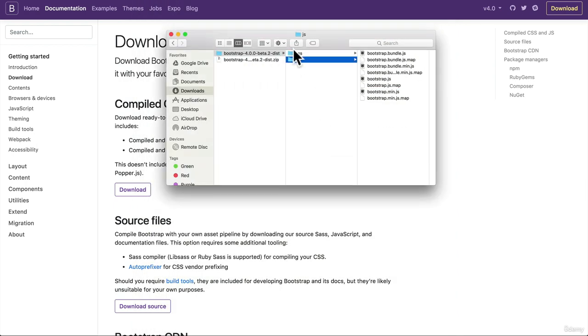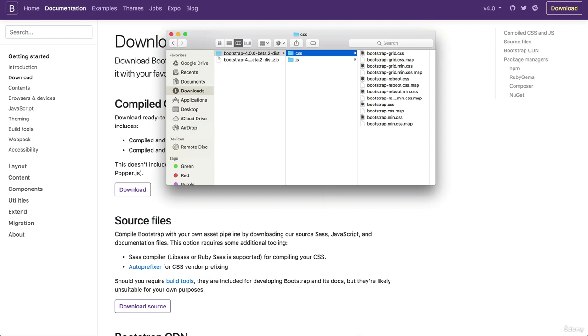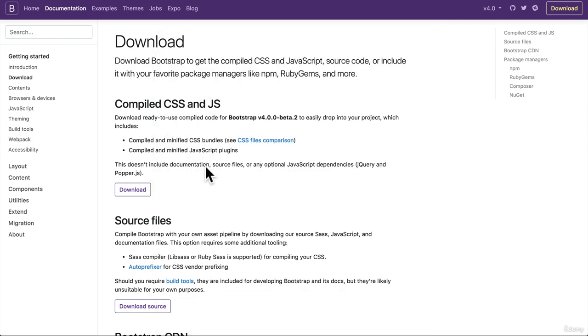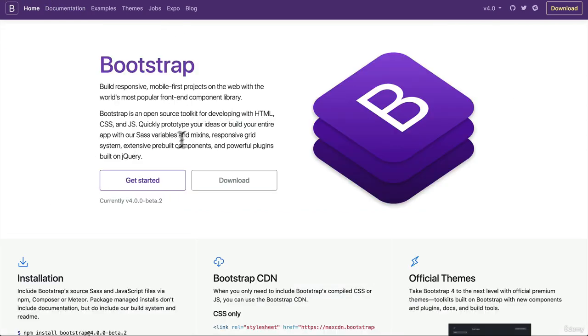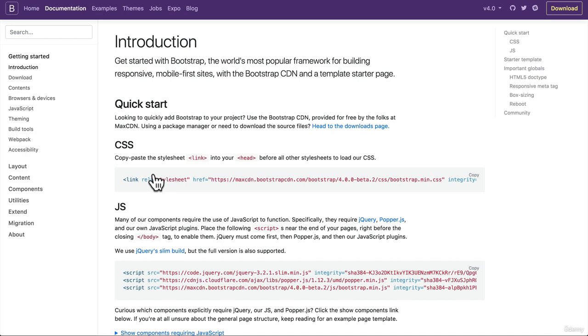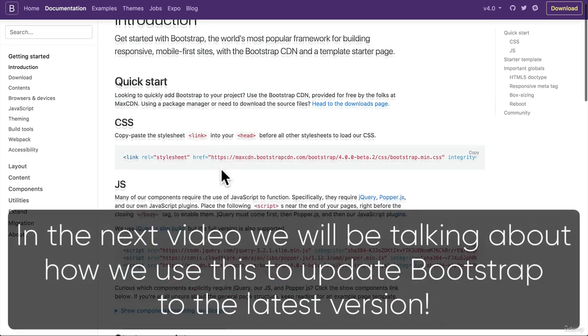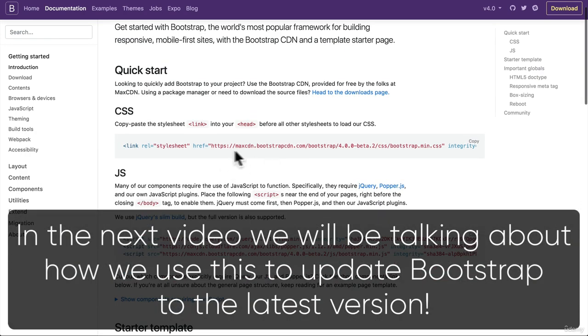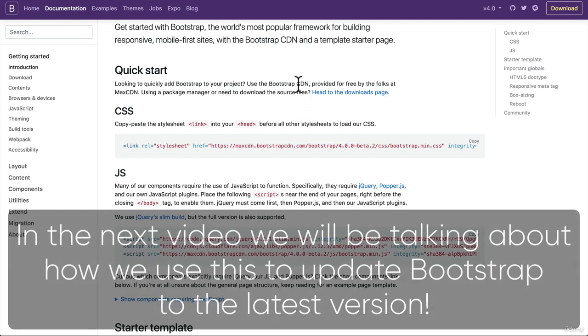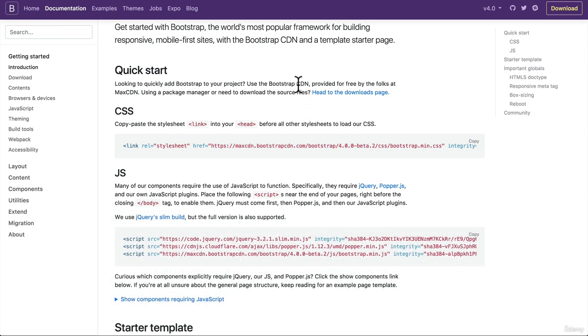Right now, all we need to do is just add this to our project. But I want to show you a better way of doing it, especially when we're getting started. And that is we can use something called a CDN. So what is a CDN? A CDN is a content delivery network.